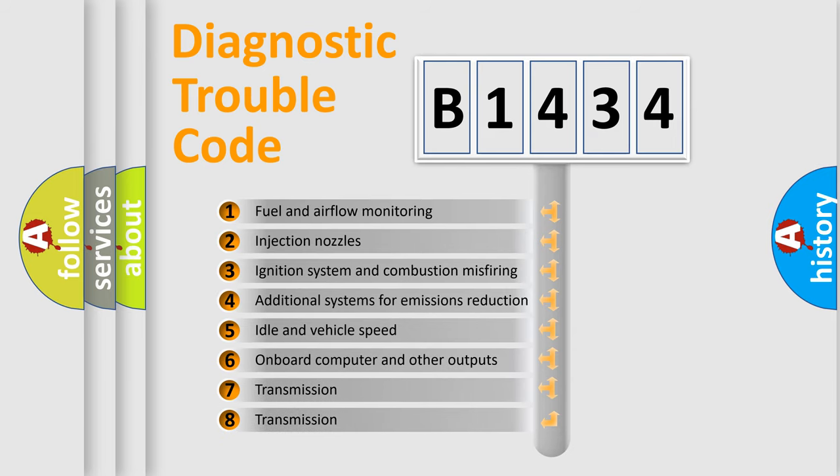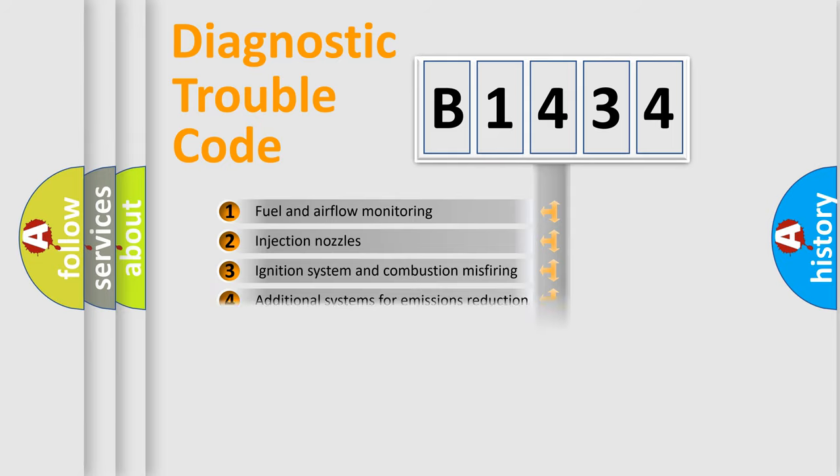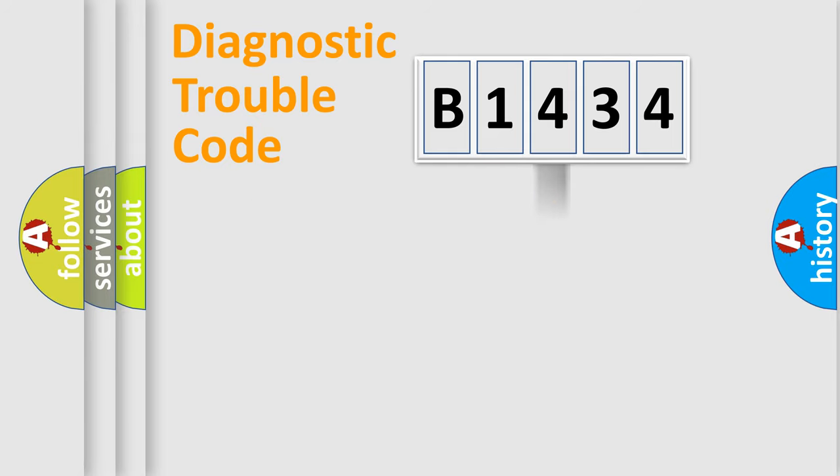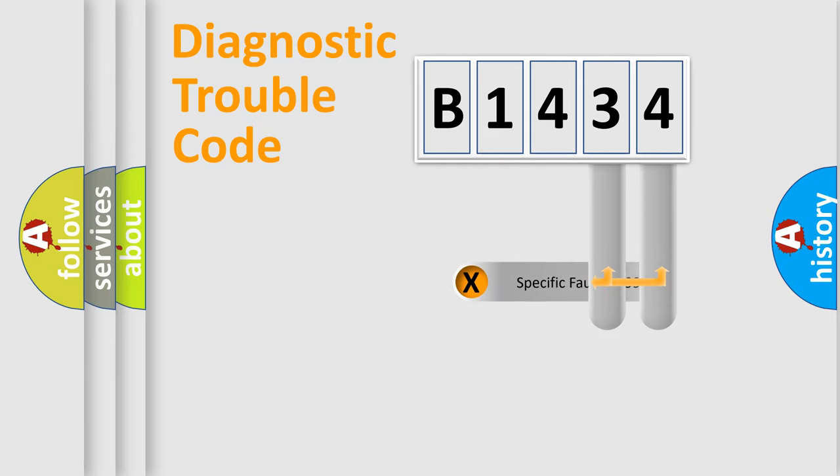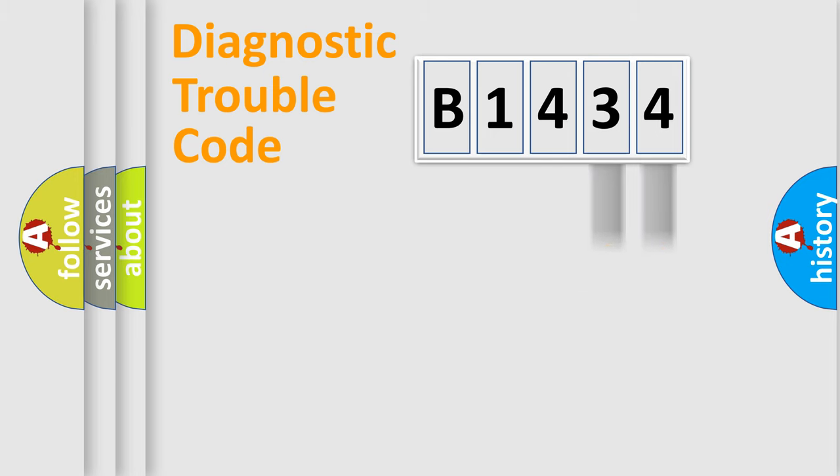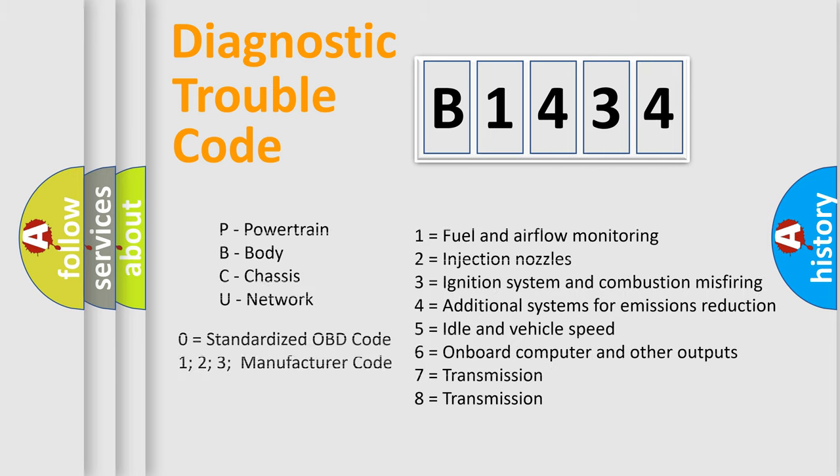The third character specifies a subset of errors. The distribution shown is valid only for the standardized DTC code. Only the last two characters define the specific fault of the group. Let's not forget that such a division is valid only if the second character code is expressed by the number zero.